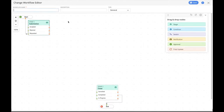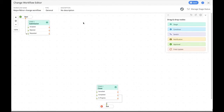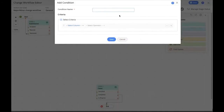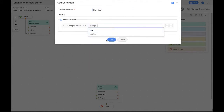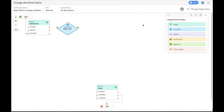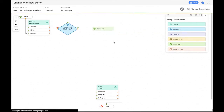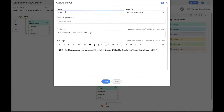Let's give it a name first — let's create a major/minor change workflow, which should work for both major and minor changes. So we can create versatile workflows associated to different types of change. First, let's add a condition node with the criteria that if the change is high risk, it should take a certain path. The conditional node is ready. If the change request is high risk, it needs approval with the IT director. Let's drag an approval node onto the canvas and name it 'IT Director.'